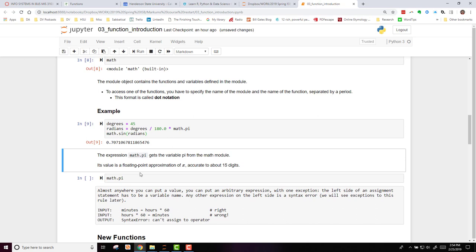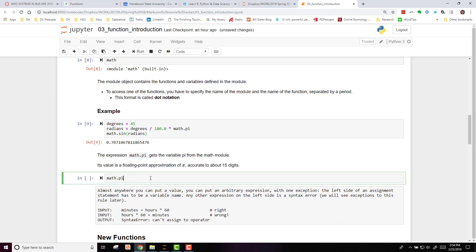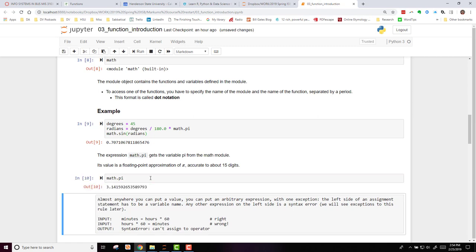The expression math.pi gets the variable pi from the math module, so you don't have to type it in. You can just call that. It makes it a little bit easier. And it's a value that is a floating point approximation accurate to 15 digits. If I run that, you can see here is my output of pi.